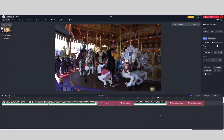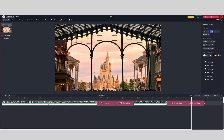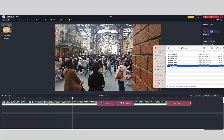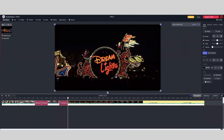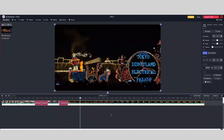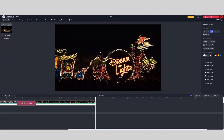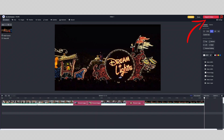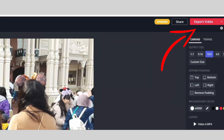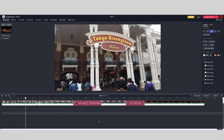I will also adjust the duration of how long the picture will be shown by dragging the ends to shorten it. Perfect. At this point you can choose to export and download your video by going here, but I'm going to share a quick bonus.